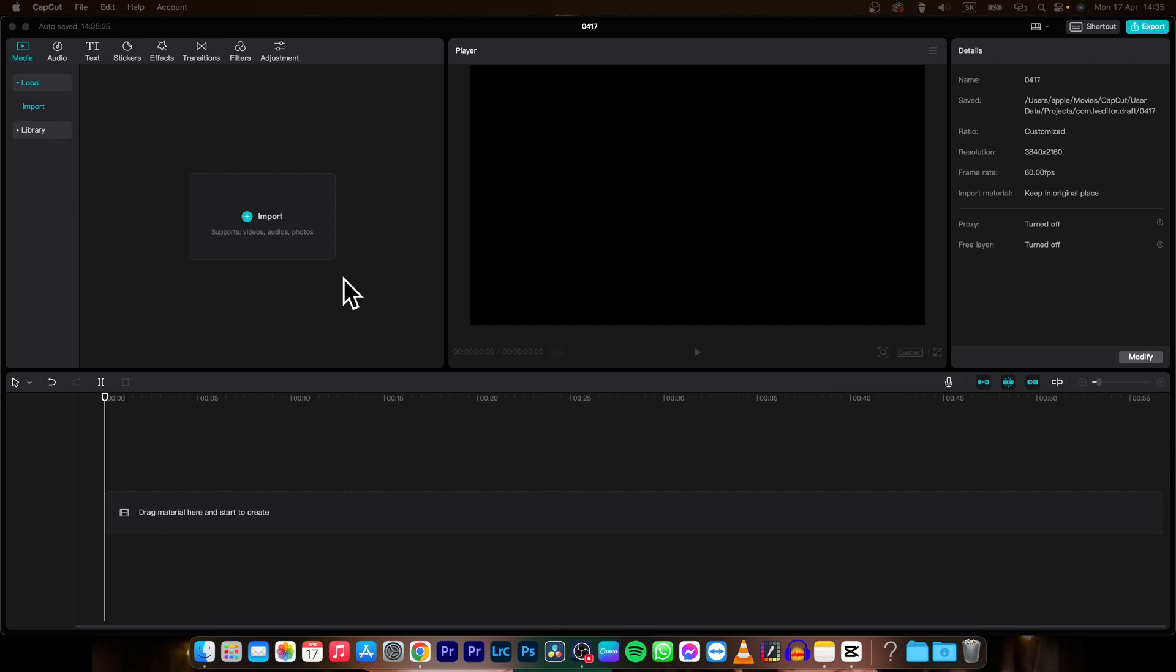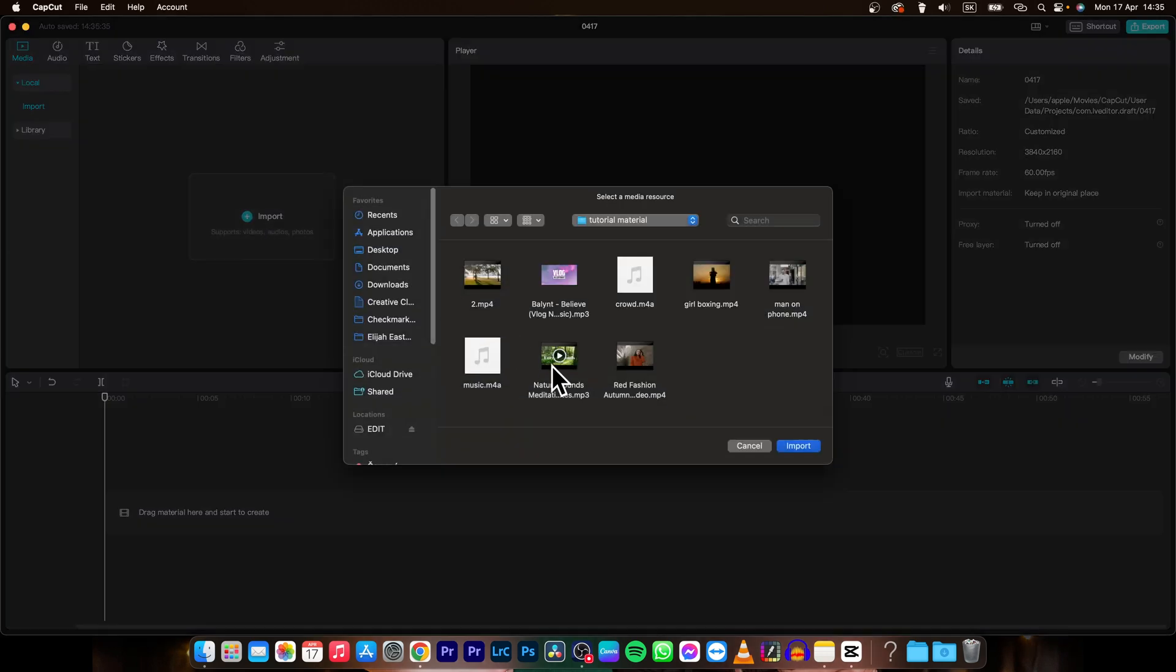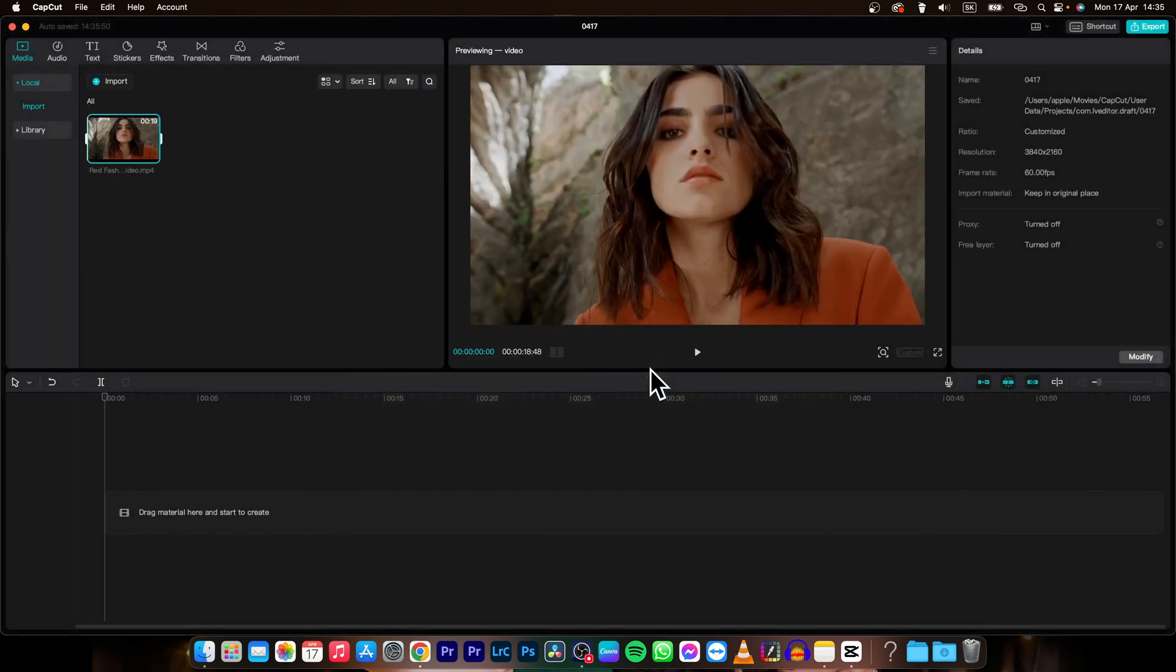So it's very simple guys, first thing you need to do is go over here to import button, click on it and then import your clip. So in my instance it is this one, so double click it and as you can see it is now imported in your CapCut window.